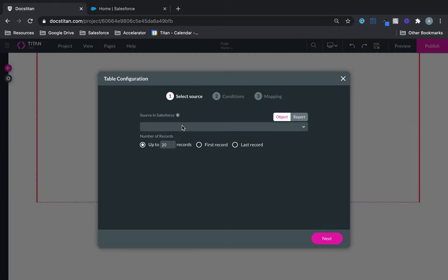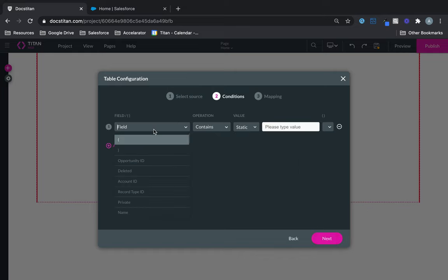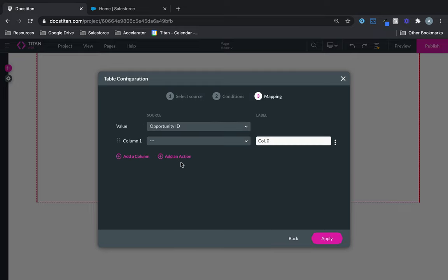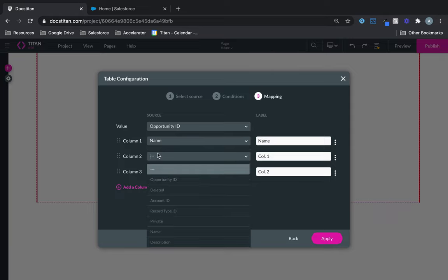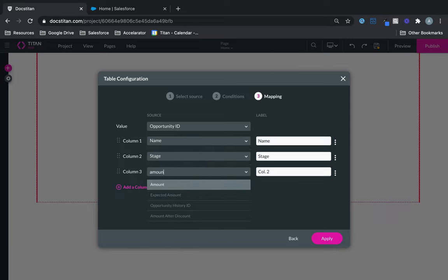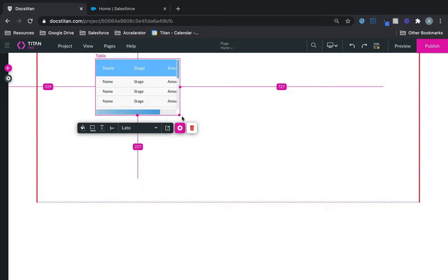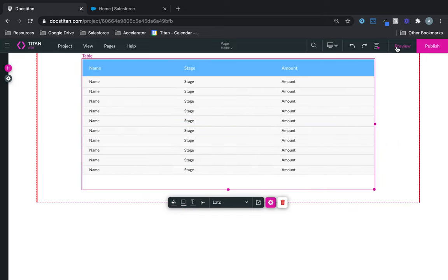We're going to bring data back from the Opportunity object where amount is not empty, and based off that we'll bring a couple of fields like name, stage, and then the amount. Click Apply and there is our data. I'm just going to increase the size of this.